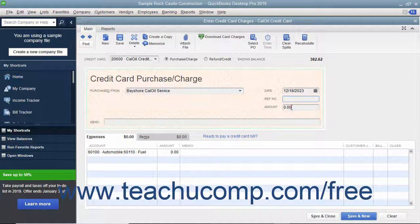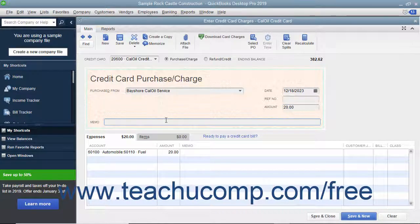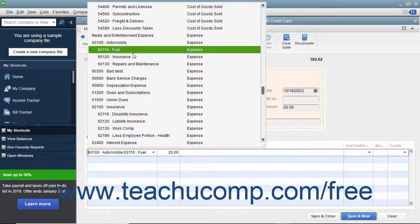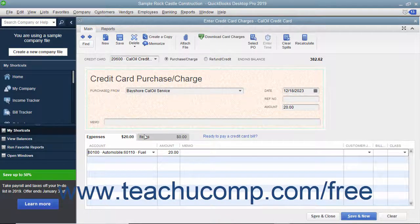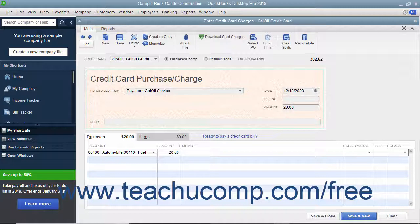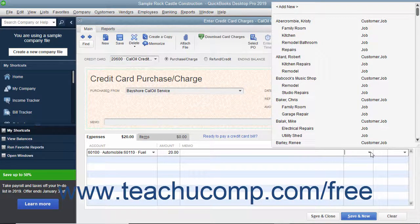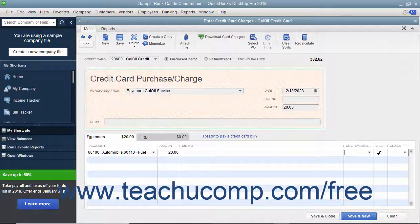Enter the Credit Card Transaction Number into the Reference Number field, and enter the amount of the charge into the Amount field. If desired, you can enter a note about the charge into the Memo field. At the bottom of this window, as in the Write Checks window, you attribute the total amount charged to the relevant account or accounts by selecting an account from the Account column on the Expenses tab. The total amount then appears in the adjacent Amount column. If the charge is for a job, you can select the name of the job from the Customer Job drop-down column and also set its billing status within the Billable column.